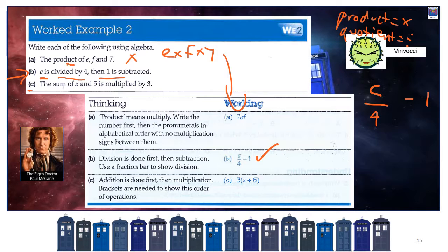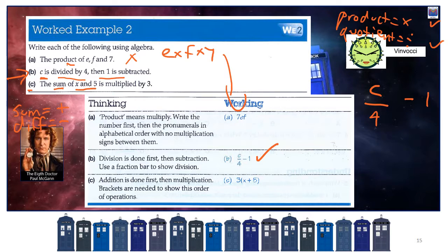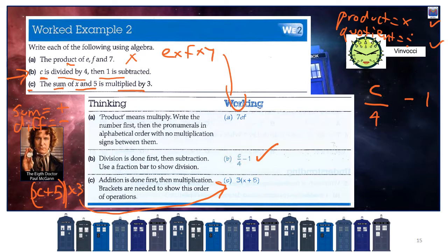The sum of X and 5 is multiplied by 3. Sum means plus, difference means minus, as opposed to product and quotient. So the sum of X and 5 is X plus 5. Then it says it's multiplied by 3 — all of that is multiplied by 3. We put the 3 in front and say 3 outside of (X plus 5).